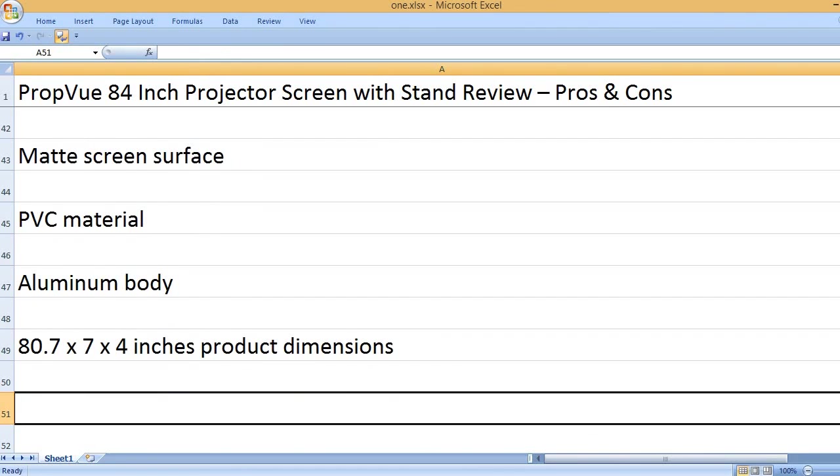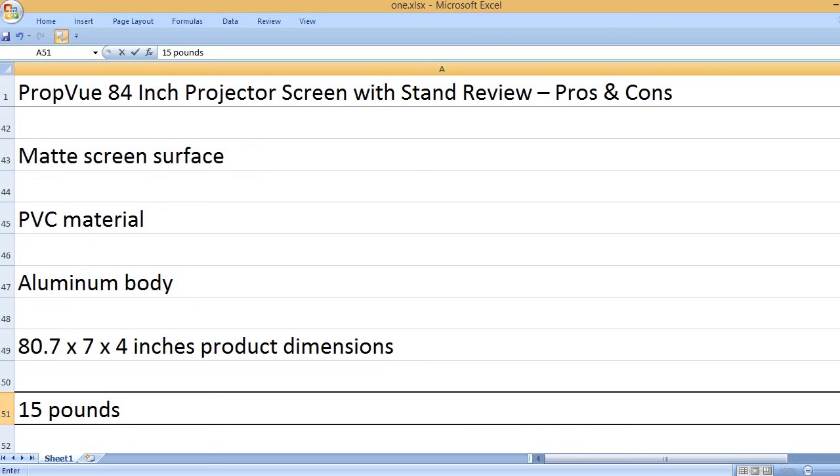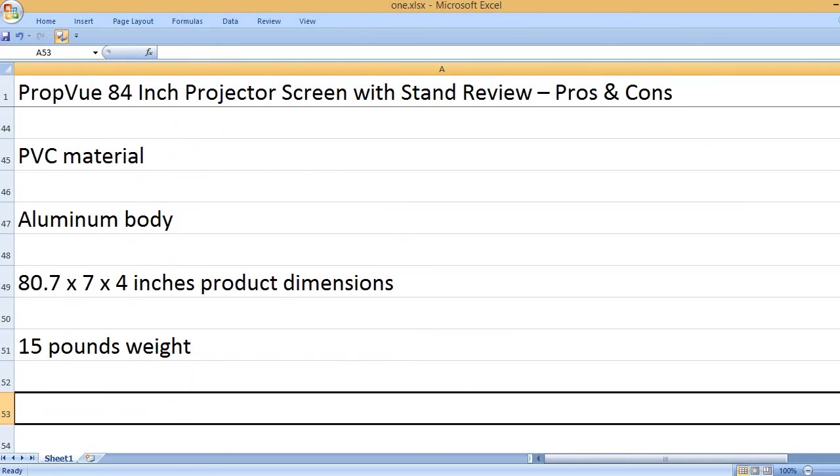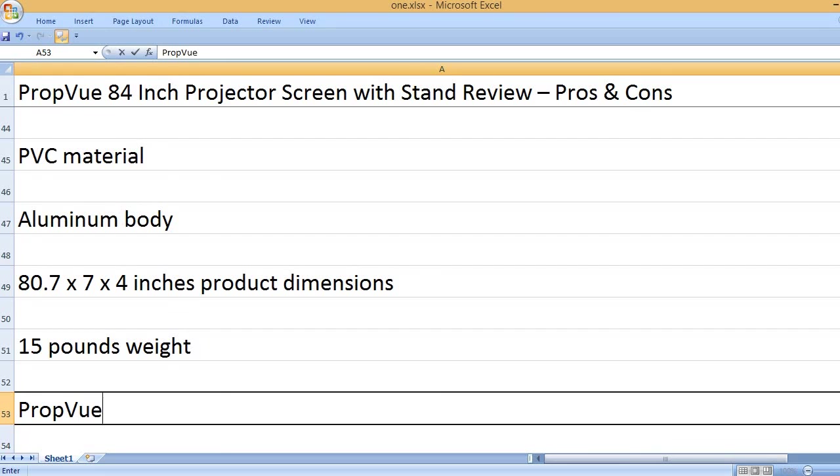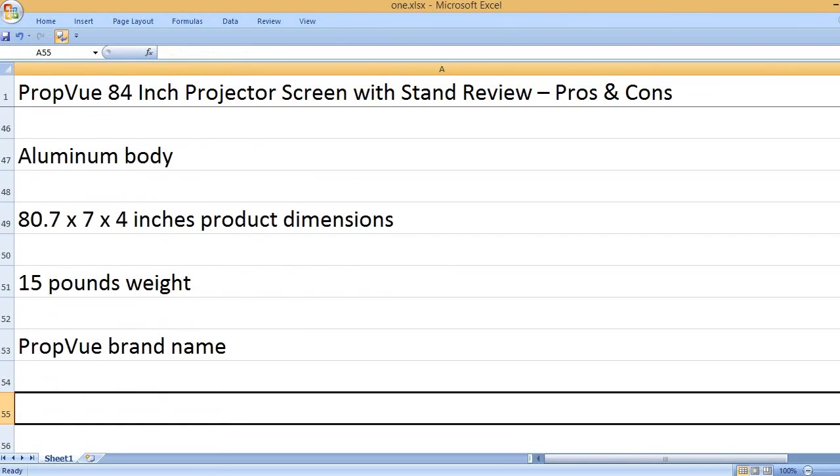80.7 x 7 x 4 inches product dimensions. 15 pounds weight. PropVue brand name.